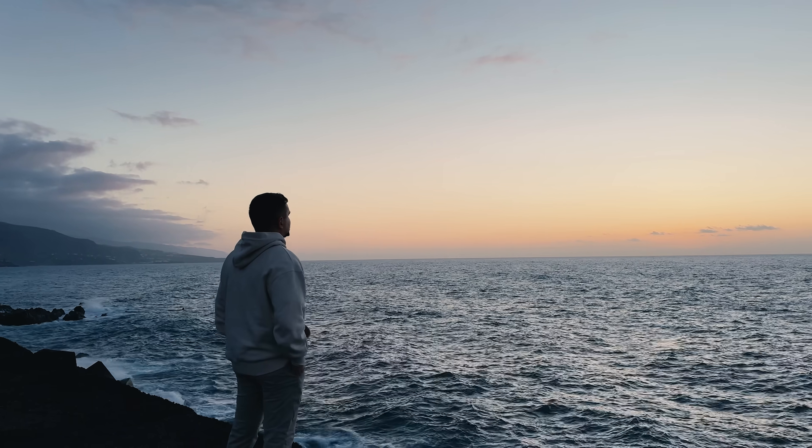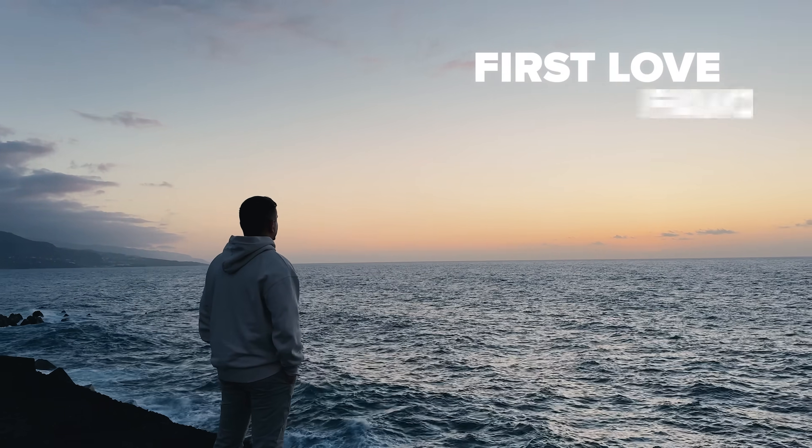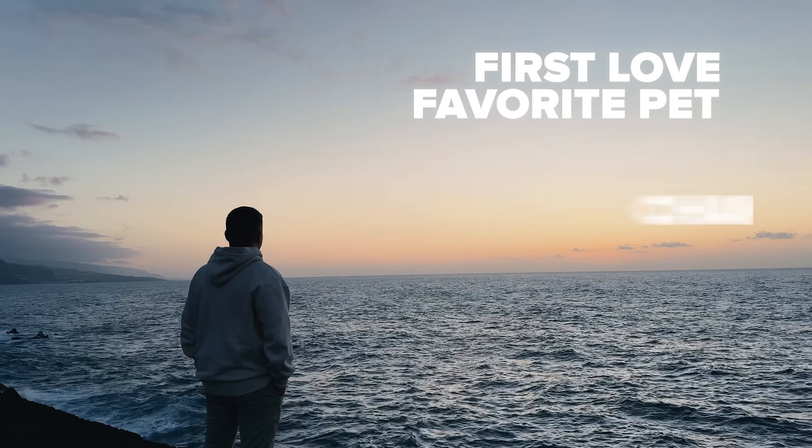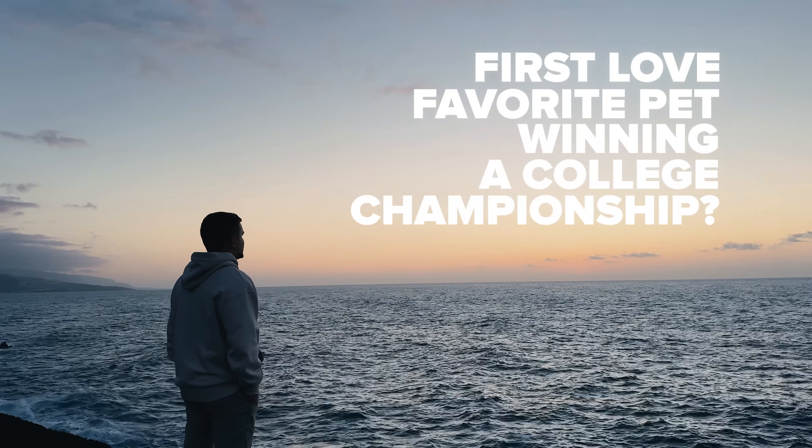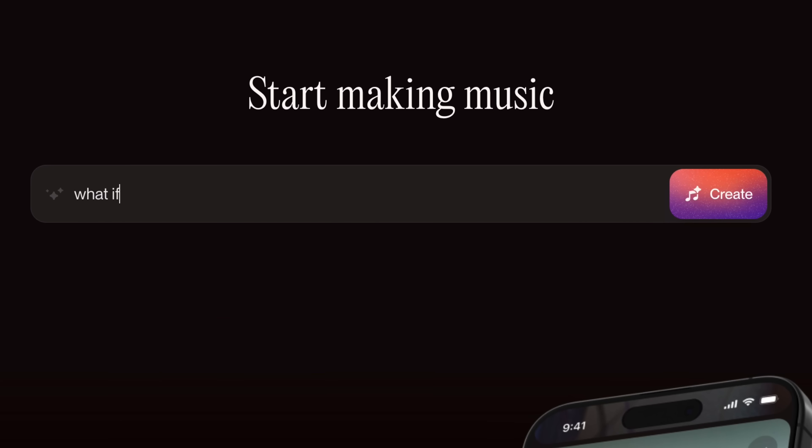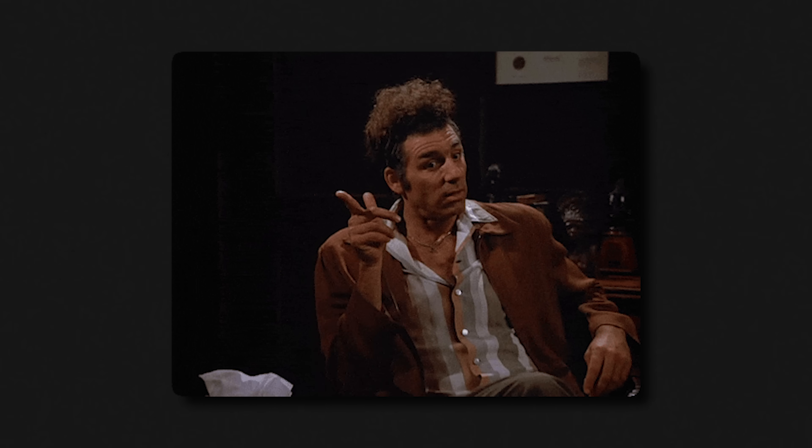Ever dreamed of writing a song? About your first love, your favorite pet, or winning a college championship? What if I told you that you could do it today? Would you believe me? Well, it's the truth.